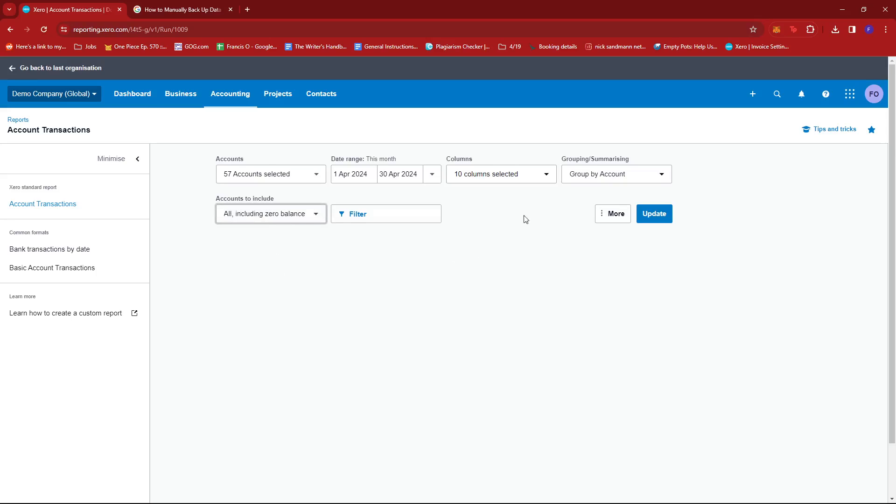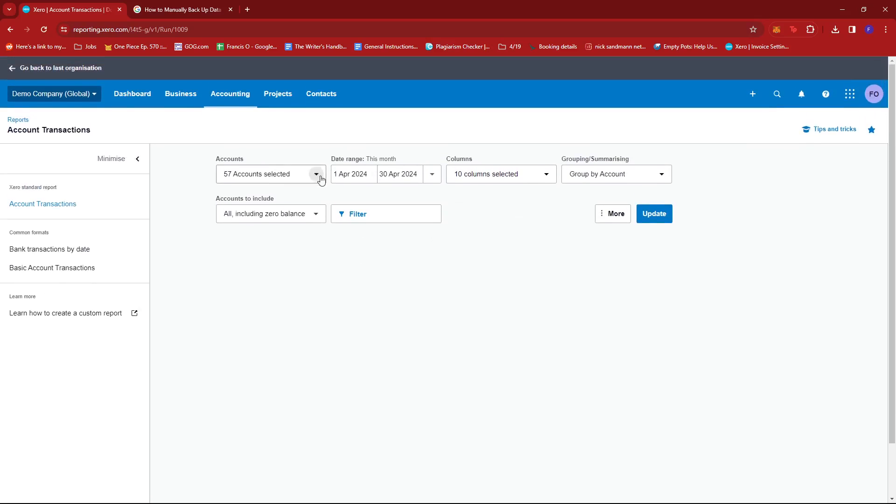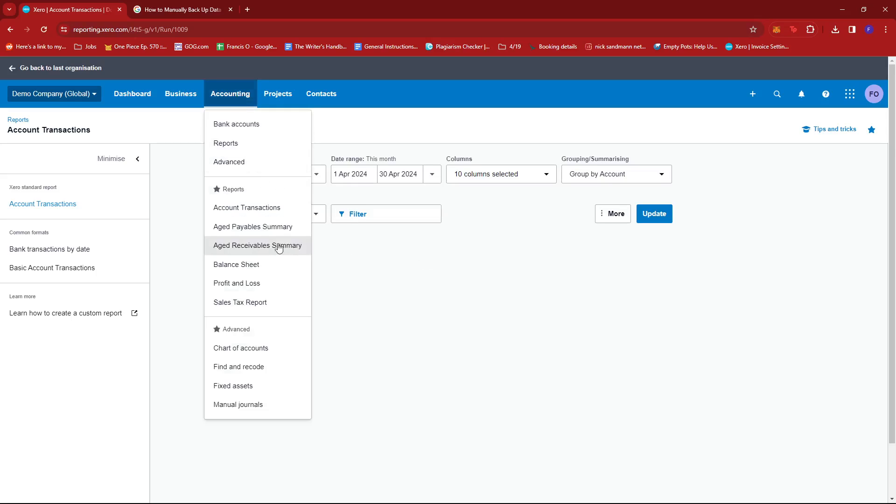All including zero balance. Now filtering these fields depend on what you want to see on the data that you're backing up, so it can be anything. And remember that this section is only for account transactions, but you can do the same with other reports in your account.